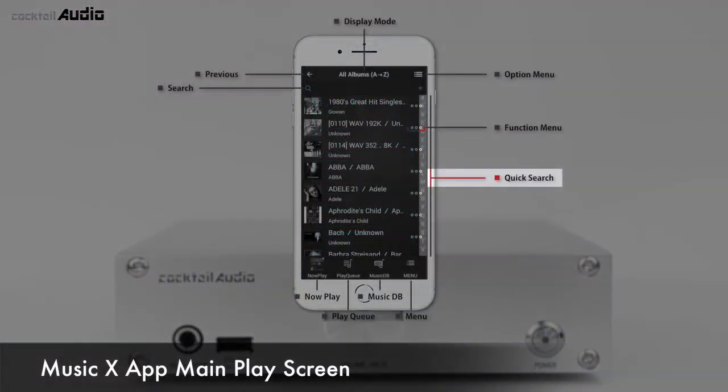On each list mode in MusicDB, if you press a letter key on the alphabet icon, the list will jump to the first file beginning with that letter. This letter-jump feature is available in A to Z and Z to A sorting modes only.